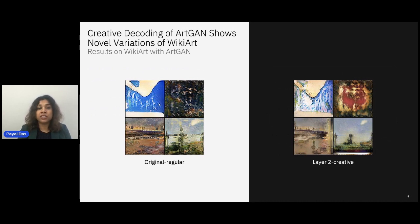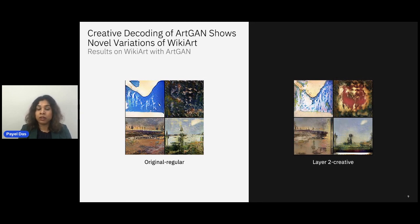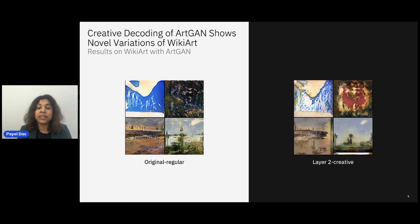Here are some results from creative decoding applied to an art GAN model trained on WikiArt data. On the left are images generated by the regular art GAN model; on the right are images after applying creative decoding. The modified images still preserve the content from the original images, but we now see novel variations present in the newly generated images. The important question is: are these novel variations truly considered creative from a human perspective?